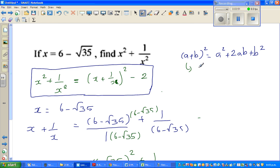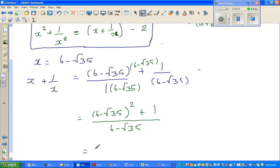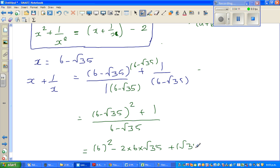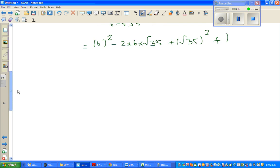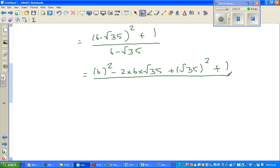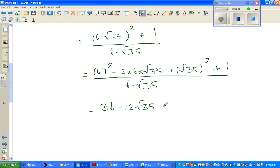Using that formula, the numerator is 6 squared minus 2 times 6 times root 35 plus root 35 squared, plus 1 — don't forget that 1. Over 6 minus root 35. So this equals 36 minus 12 root 35 plus 35 plus 1 — because root 35 squared is 35 — over 6 minus root 35.